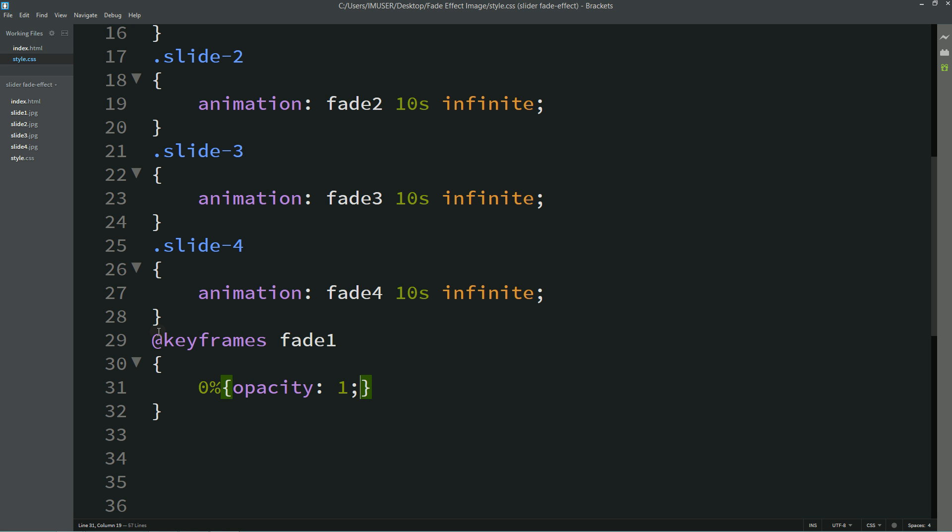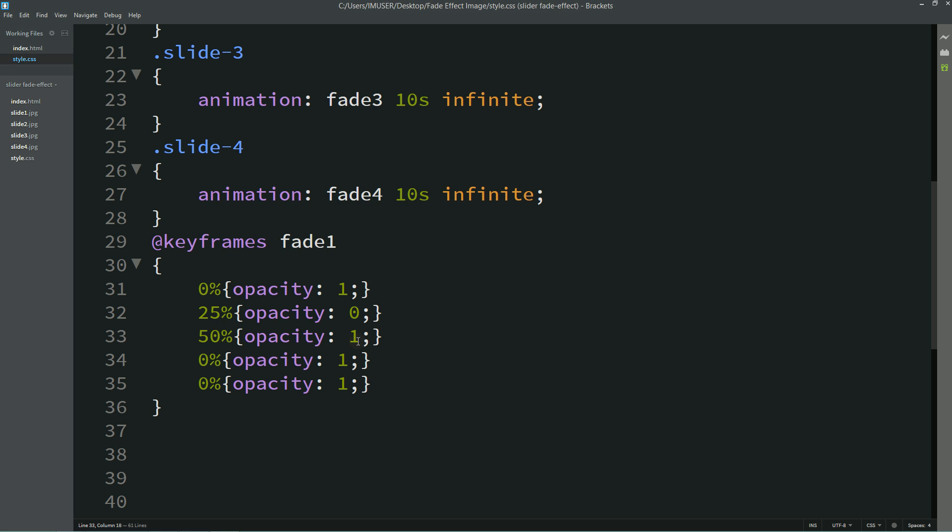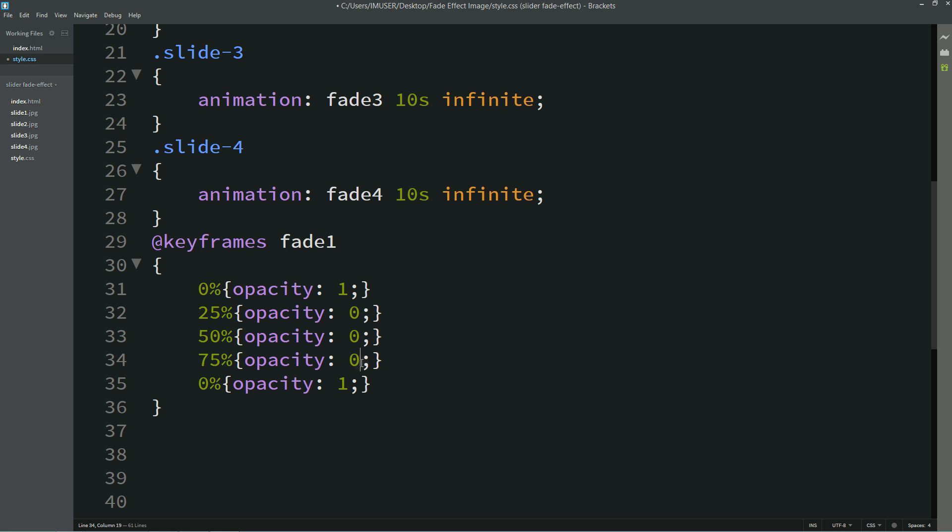Simply I'll duplicate it and now I'll change it to 25% zero, 50% also zero, 75% also zero, and 100% again it will become opacity one. Now I'll duplicate this one and just change it to fade2.